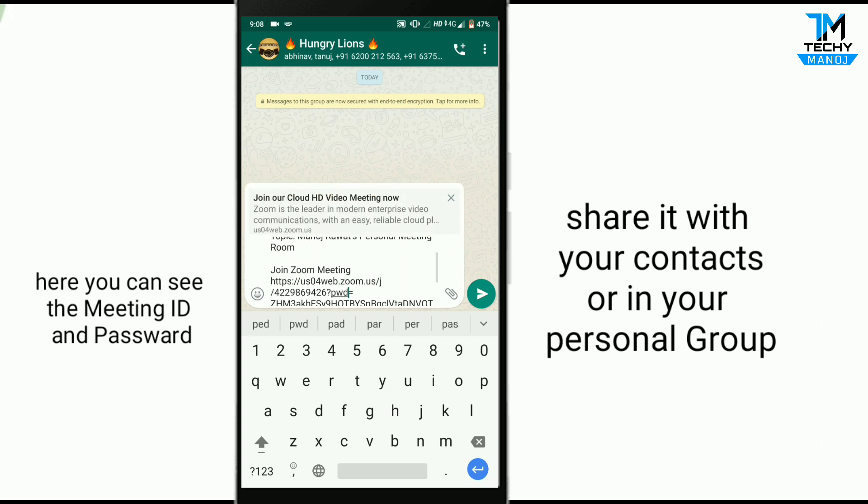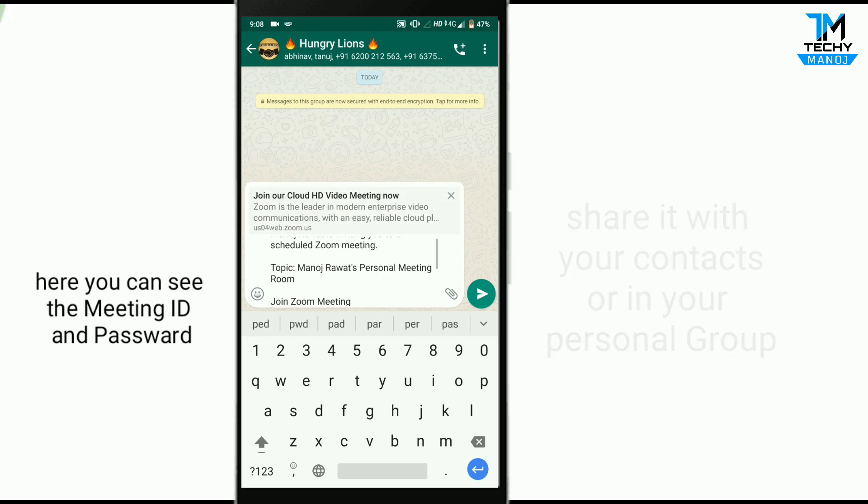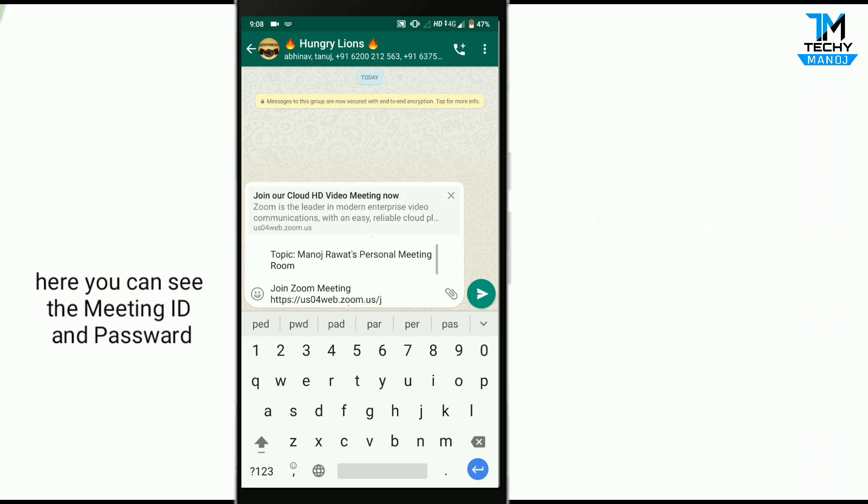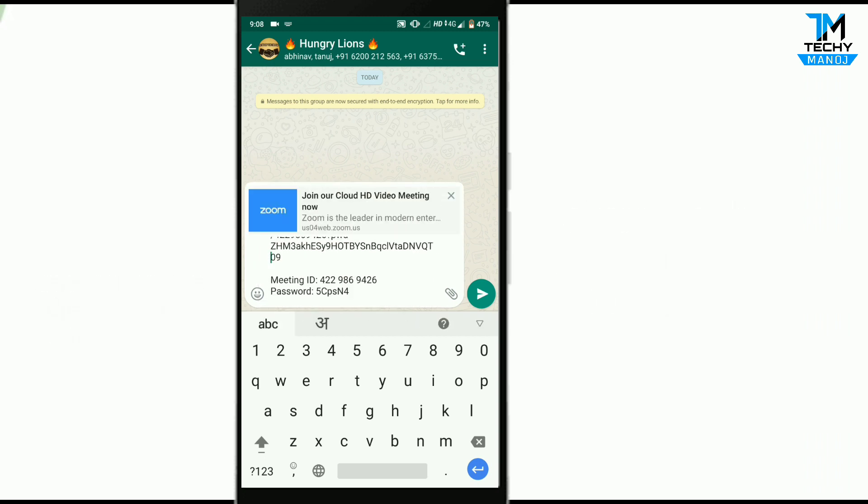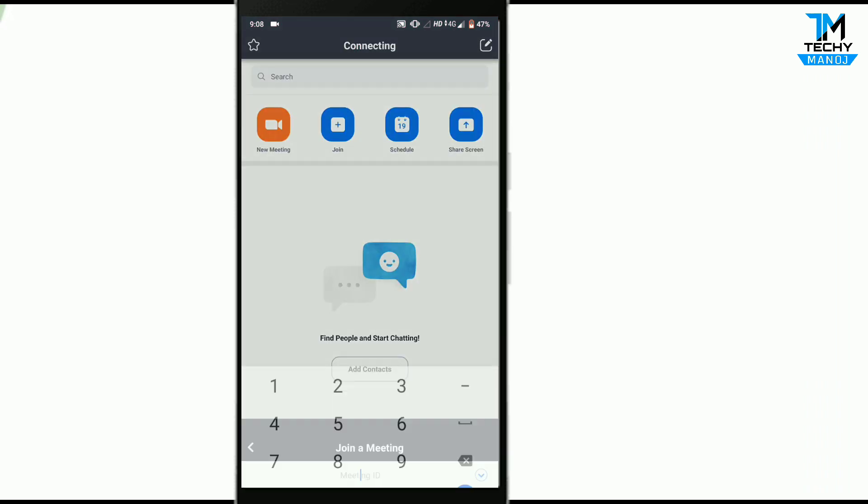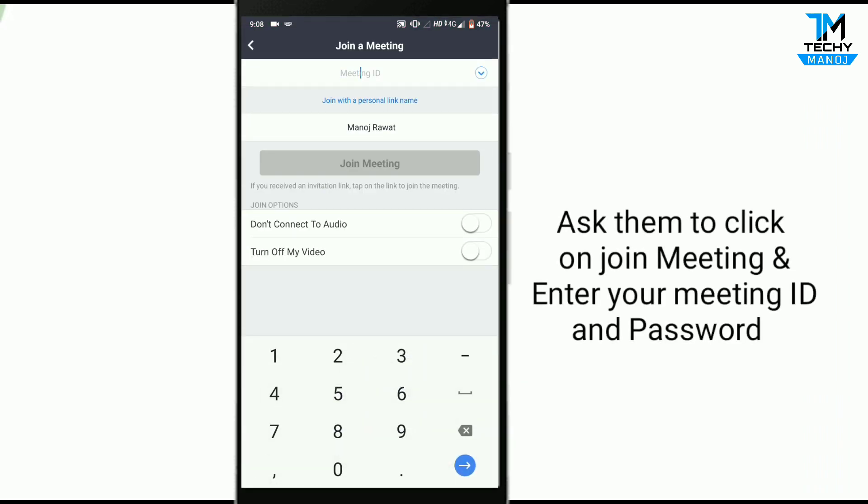This is the meeting ID and password. Ask your participants to enter your meeting ID and password.